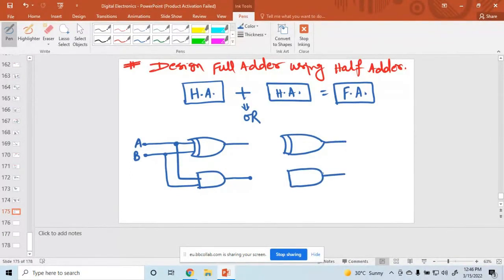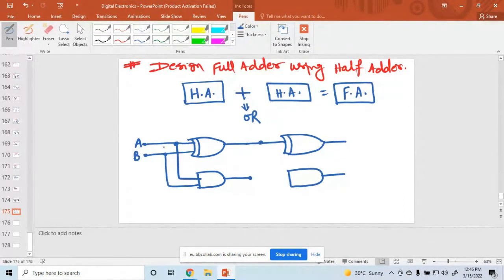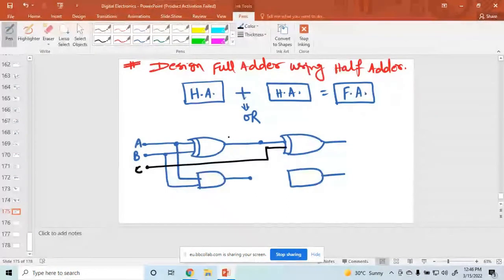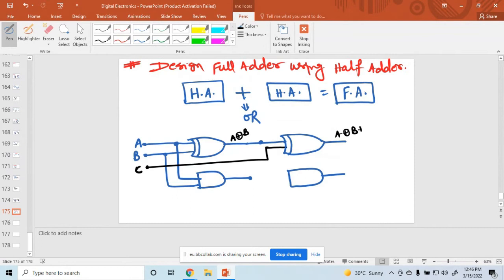The output is the sum. What is the input? One input is this one, and another input is called C. C is the other input. The output here is A XOR B.